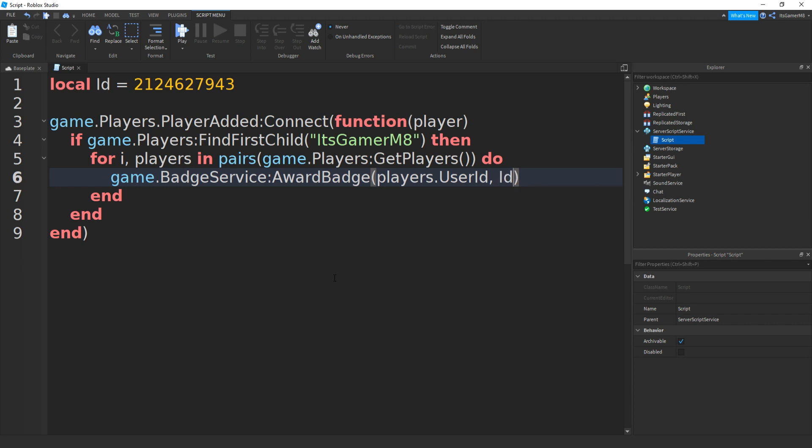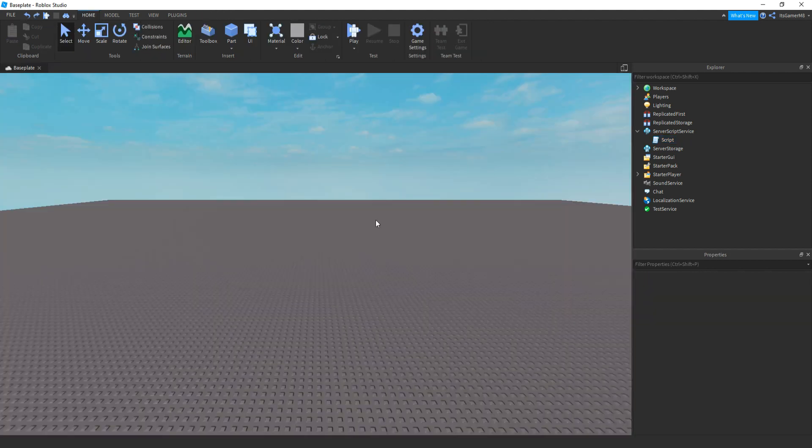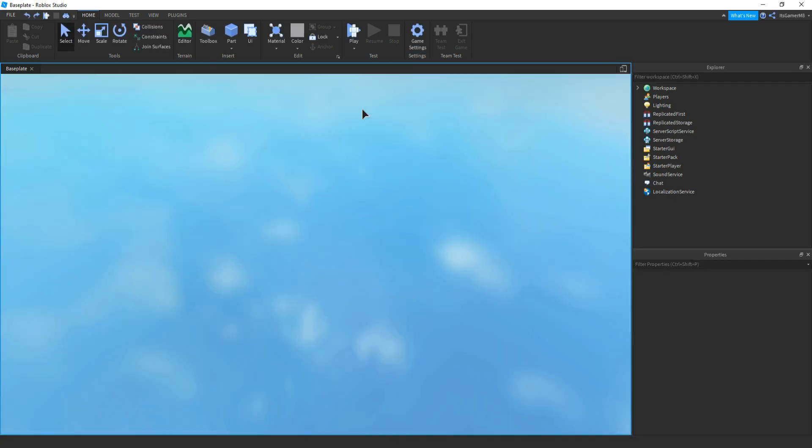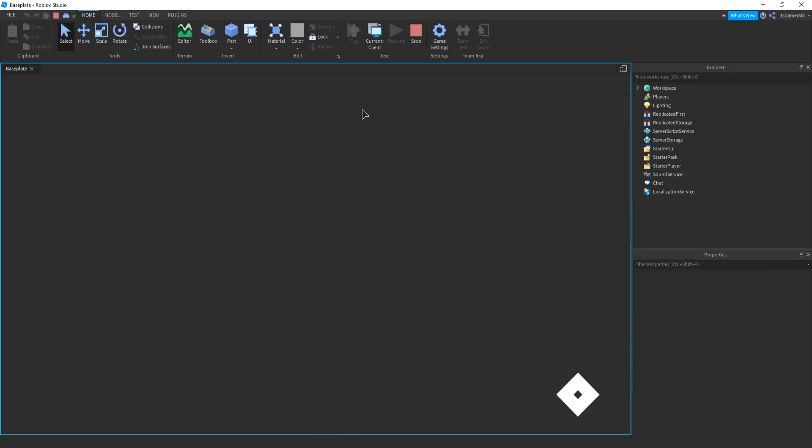So this should be your script done. Then we close it off. Then if we click play, you might actually have to test it in the actual game to see if it works.